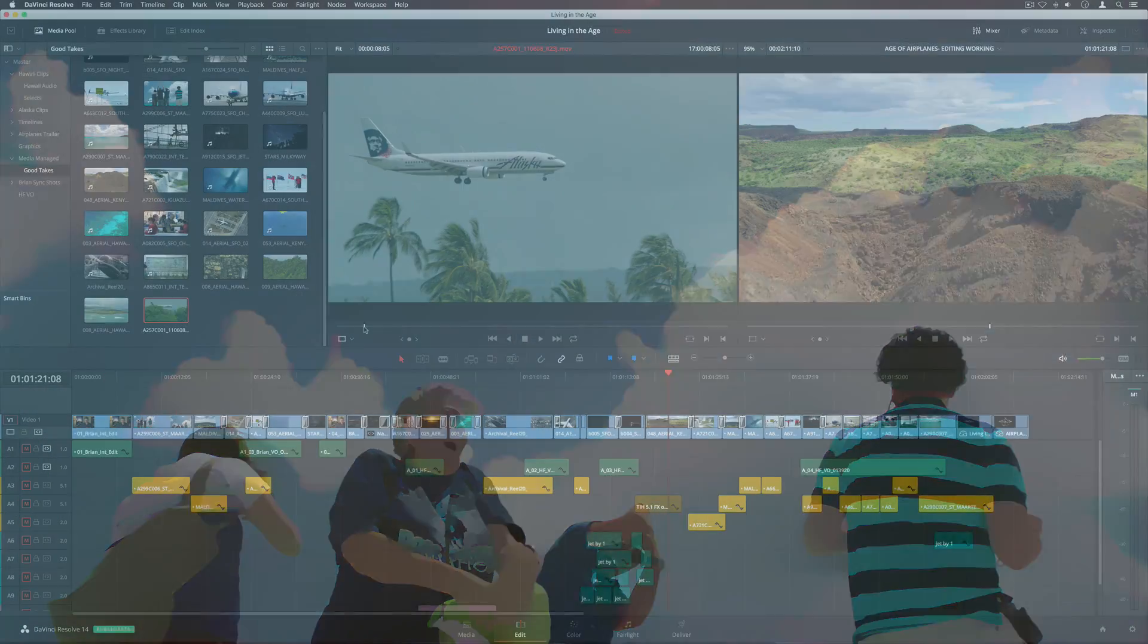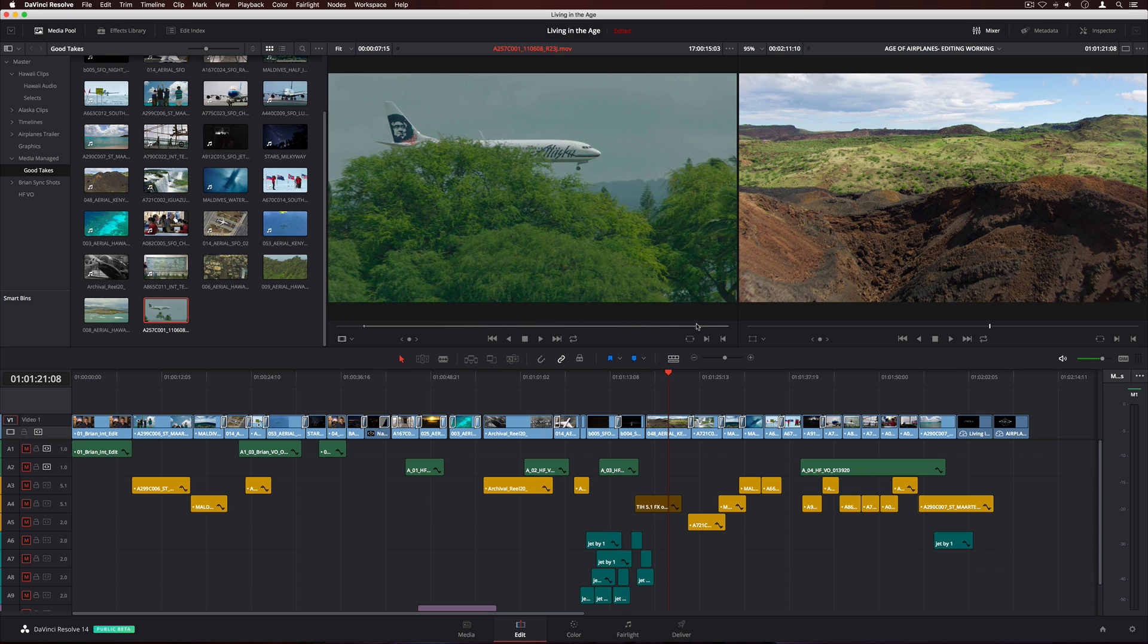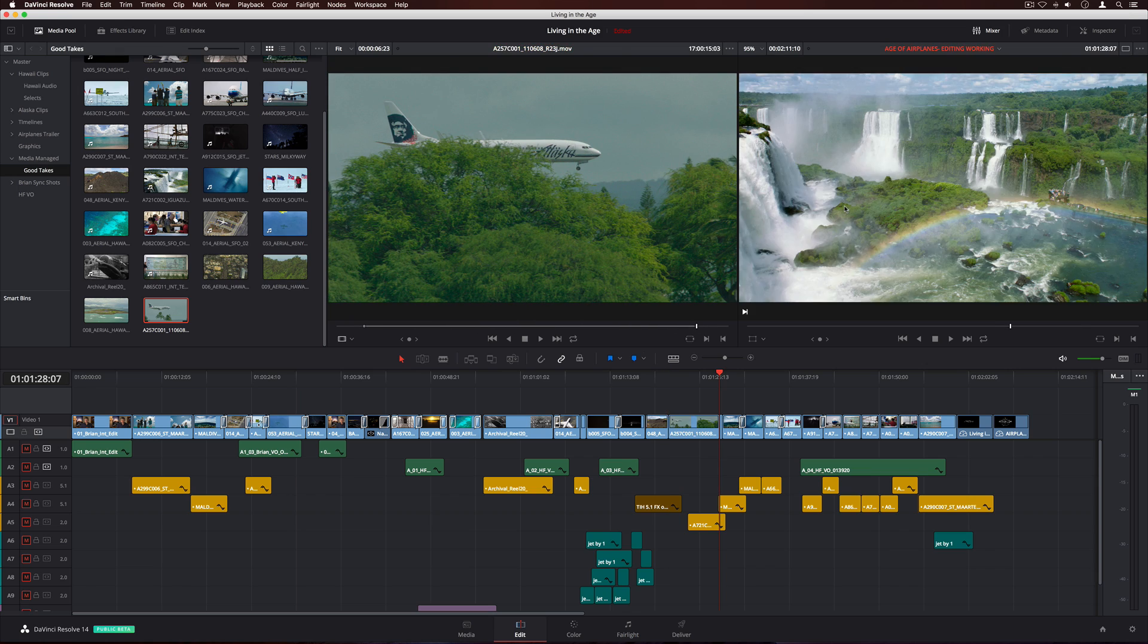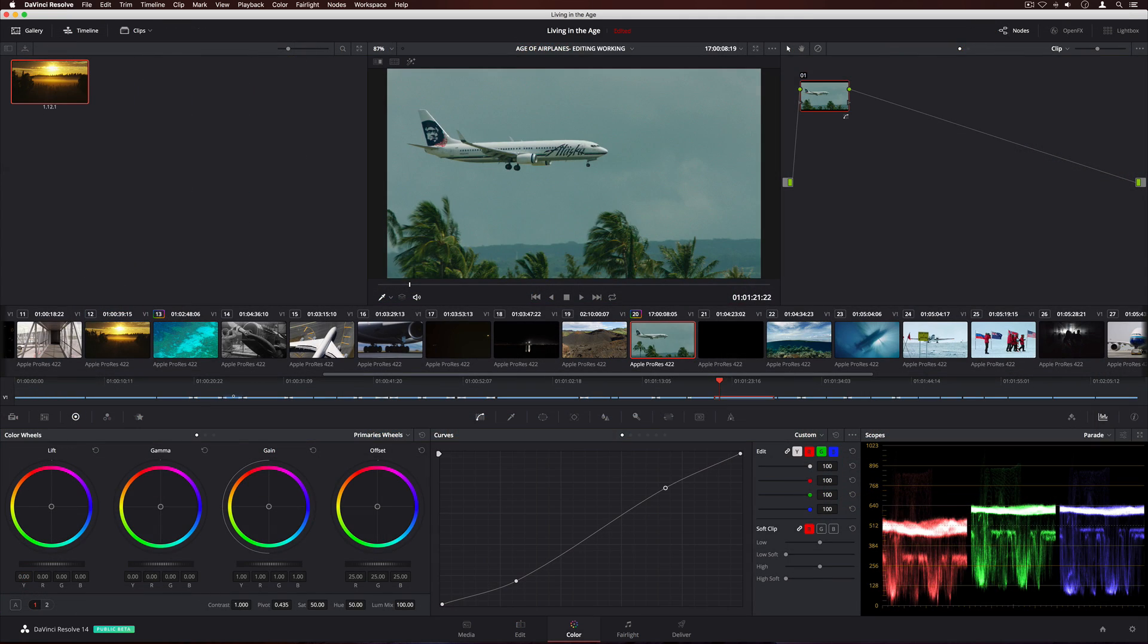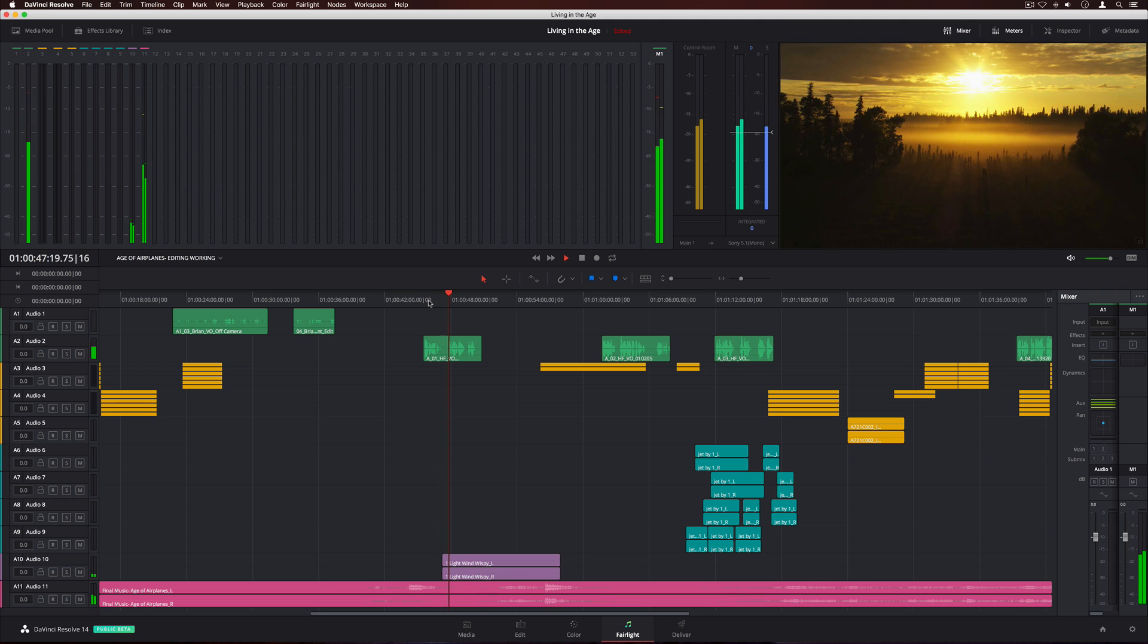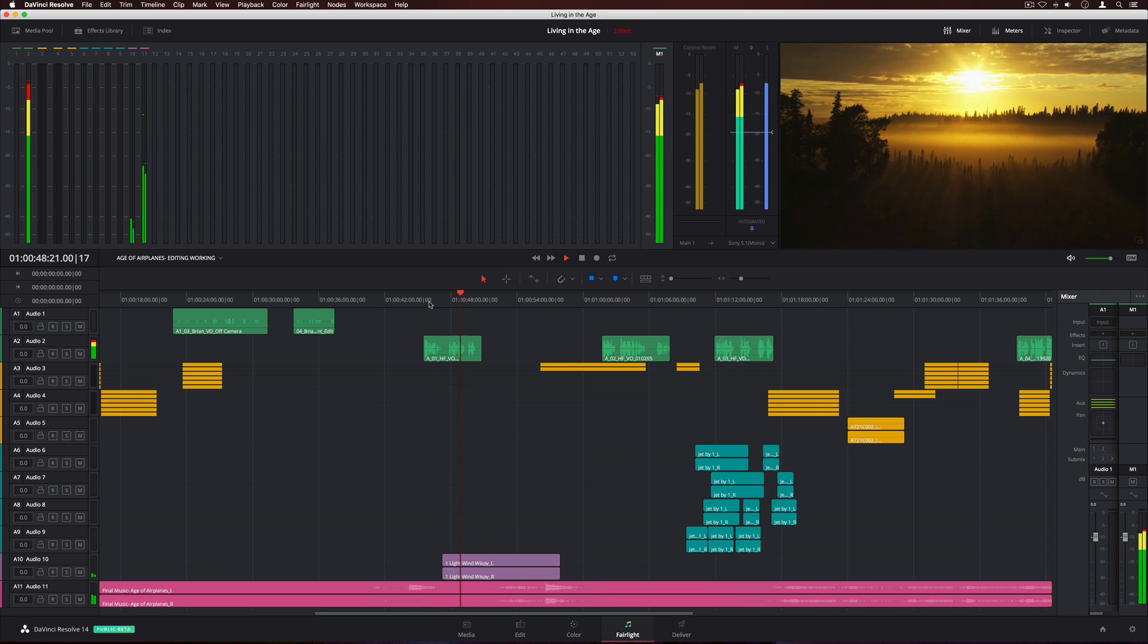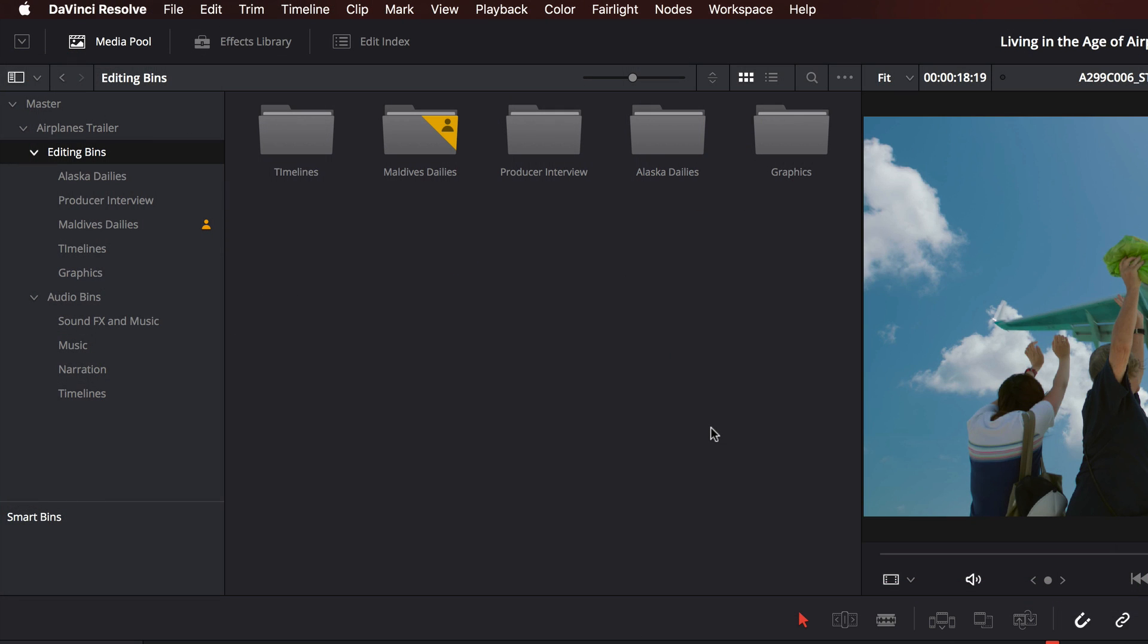The new collaboration features in DaVinci Resolve 14 let multiple editors, colorists, sound engineers, and their assistants all work in the same project at the same time. When you click on a bin, it's automatically locked. This lets you safely work on clips and timelines in the bin. The icons show you who's working in each bin. Simply hover over the icon to see the user's name.